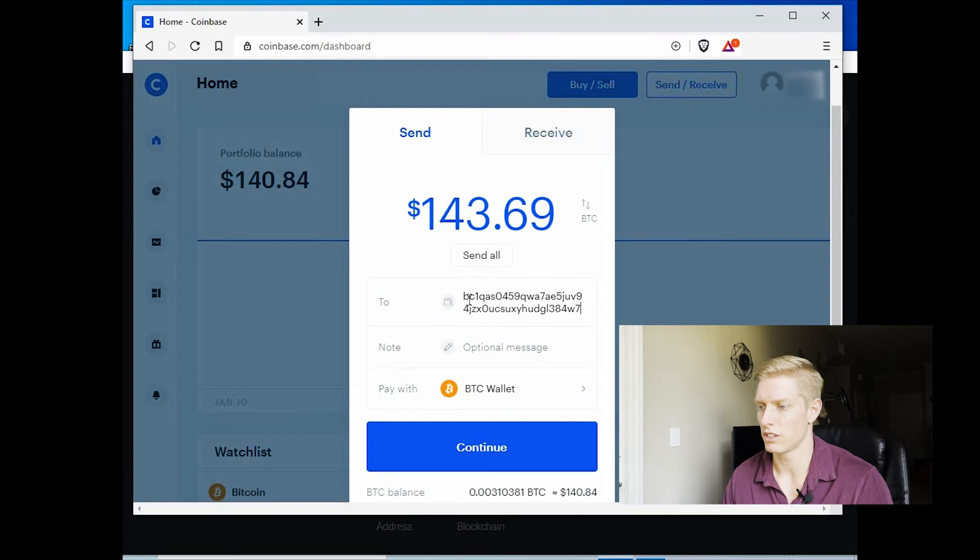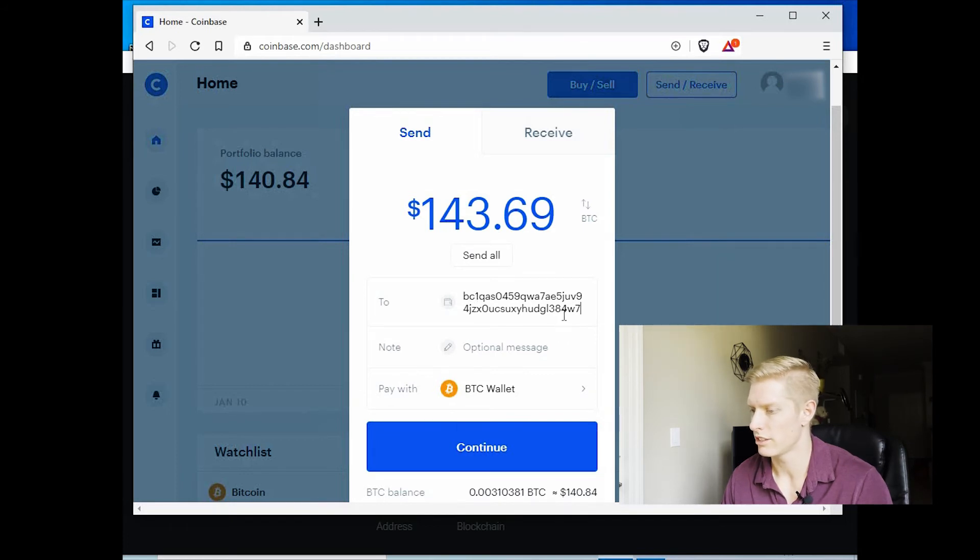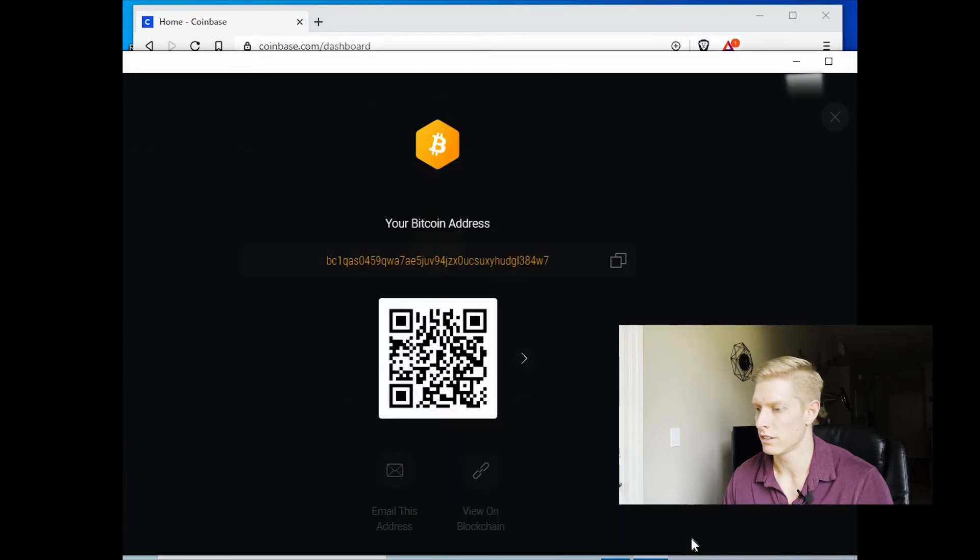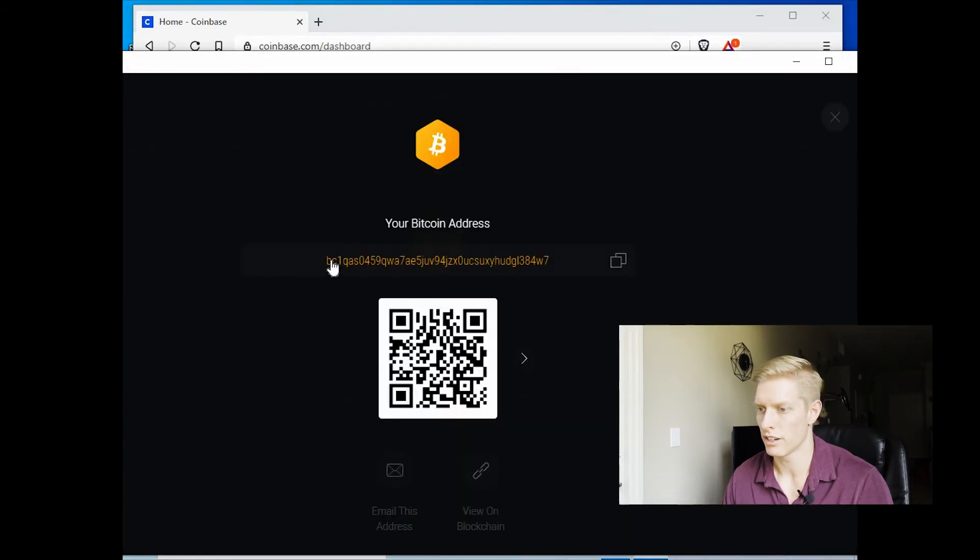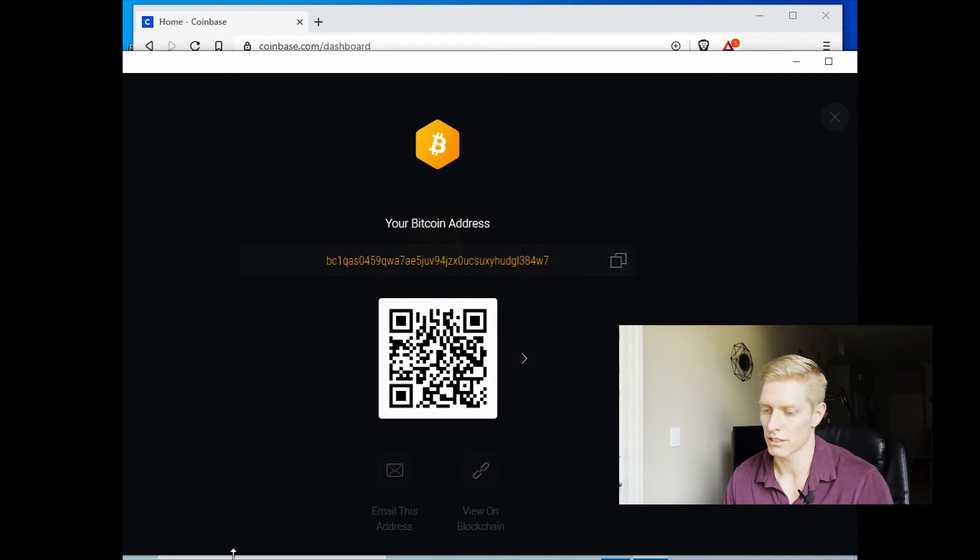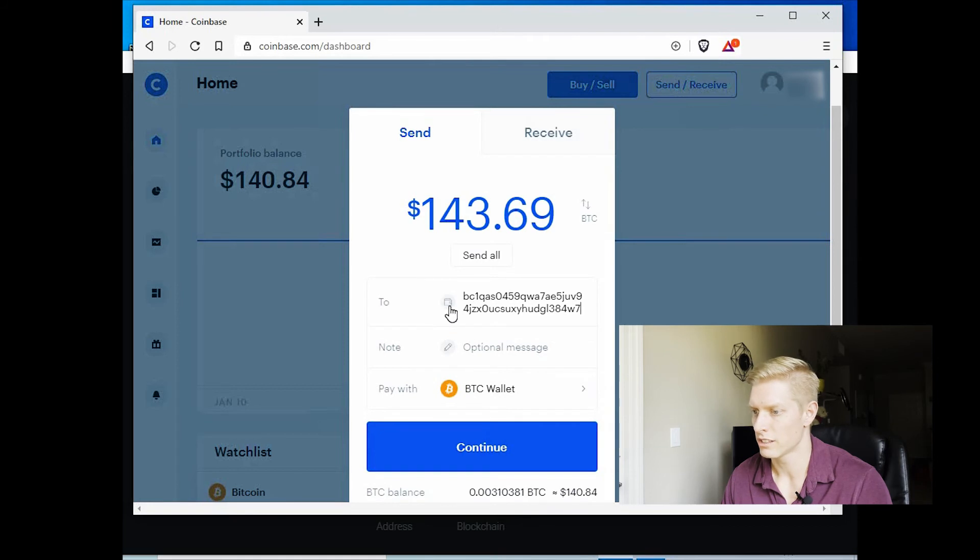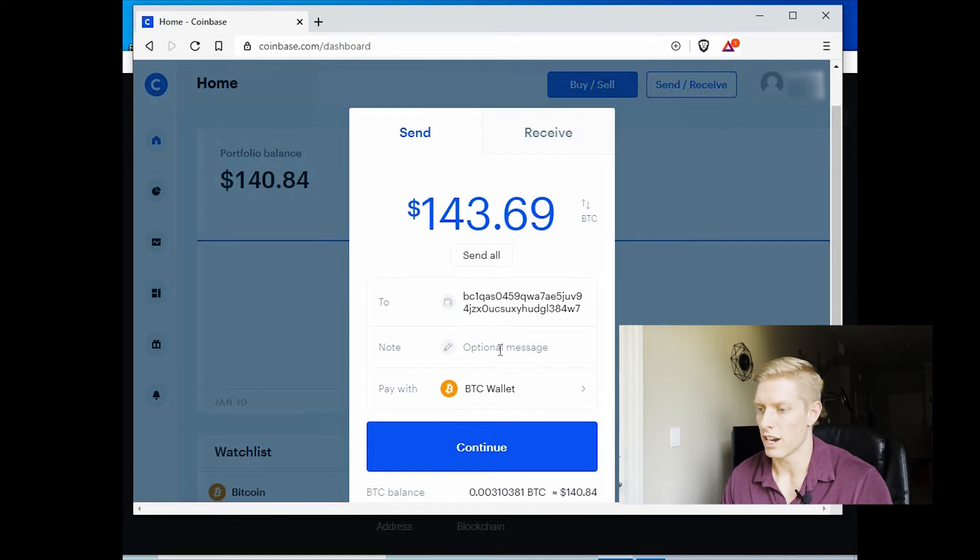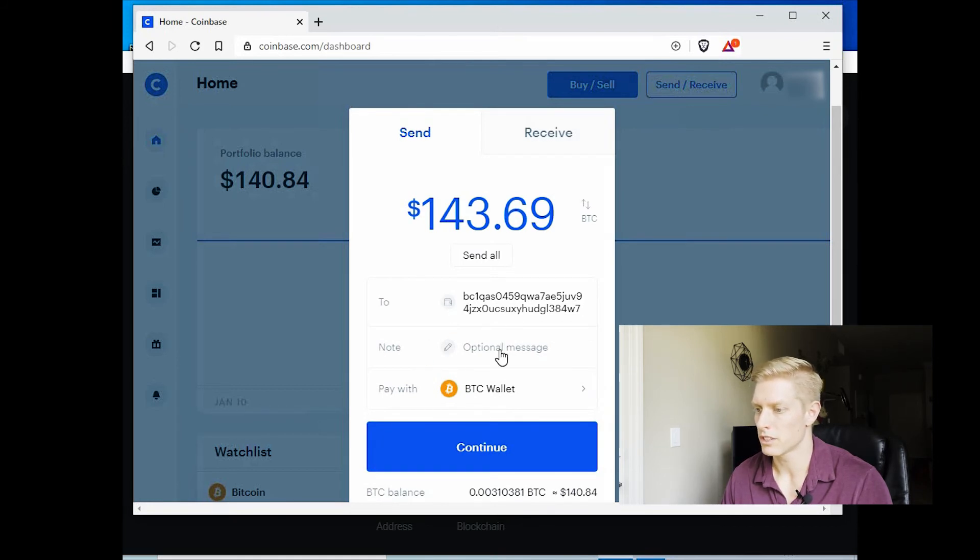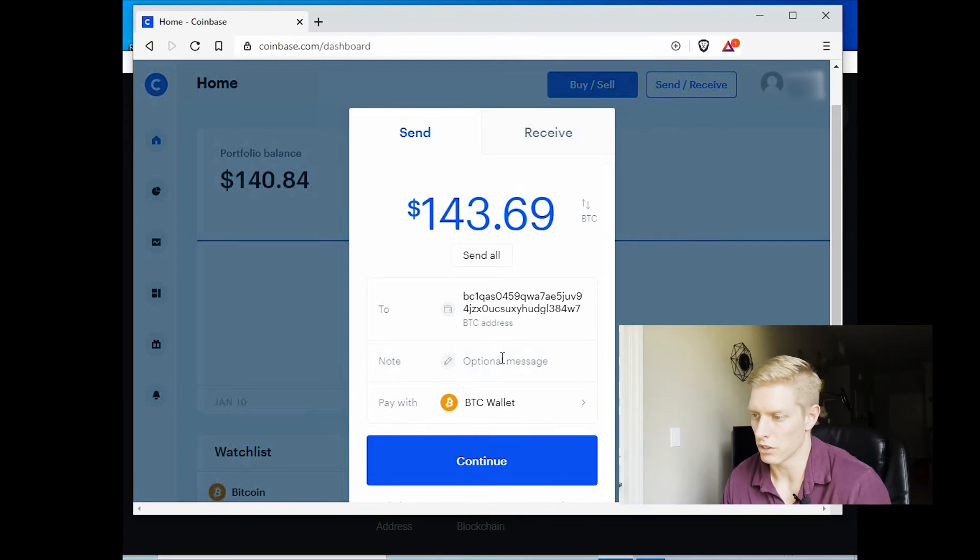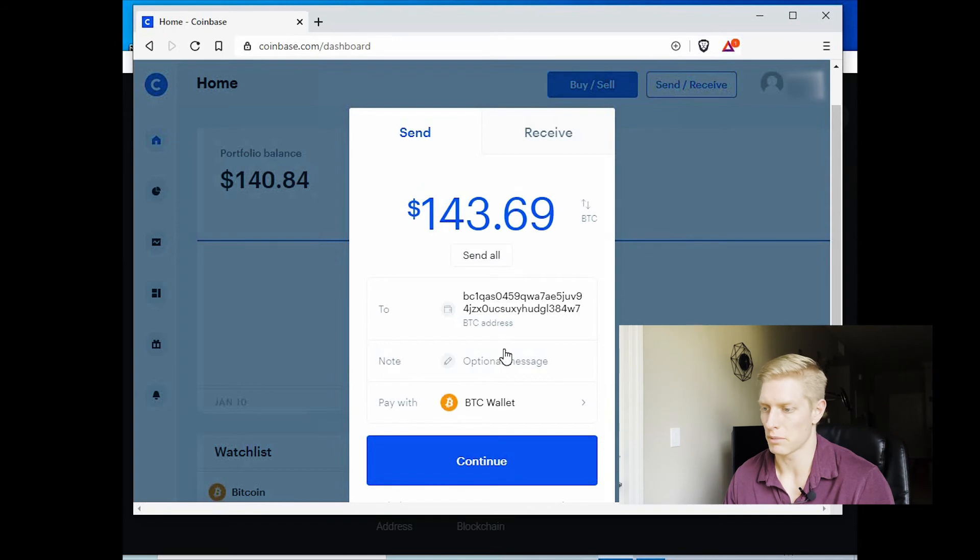So now you want to confirm. So double check. Here's our first three letters, BC1. And our last three letters are 4W7. So let's double check that with our Exodus wallet, BC1, 4W7. That looks correct. So let's go back to Coinbase. So here's our address. You can select a optional note. Like we can list the date today or whatever note you would like to do. It's not required, optional. And go ahead and hit continue.